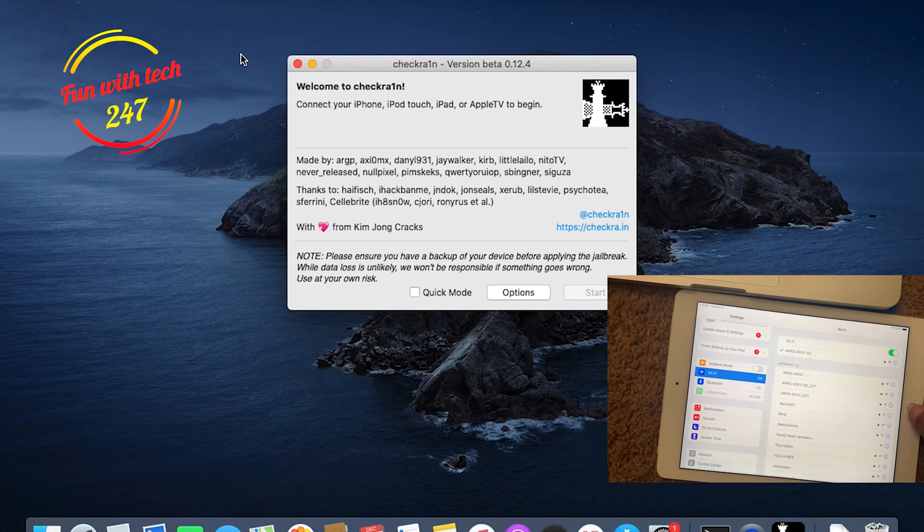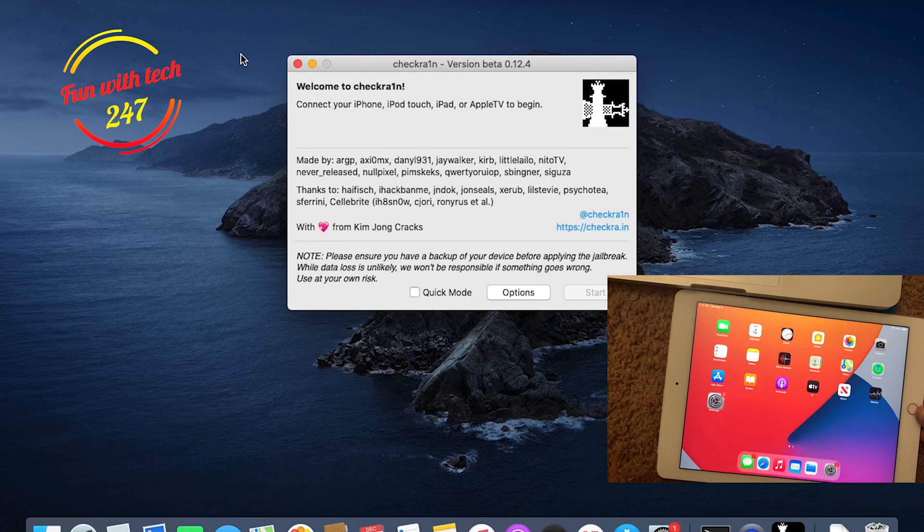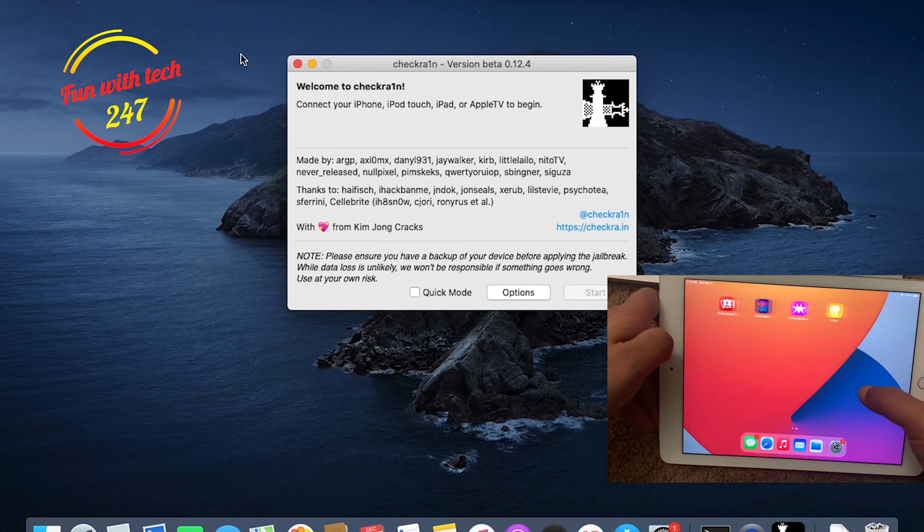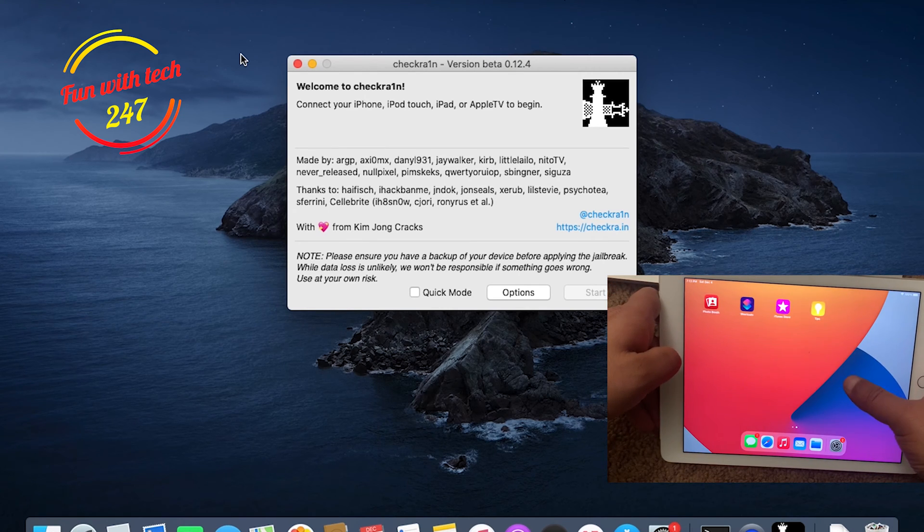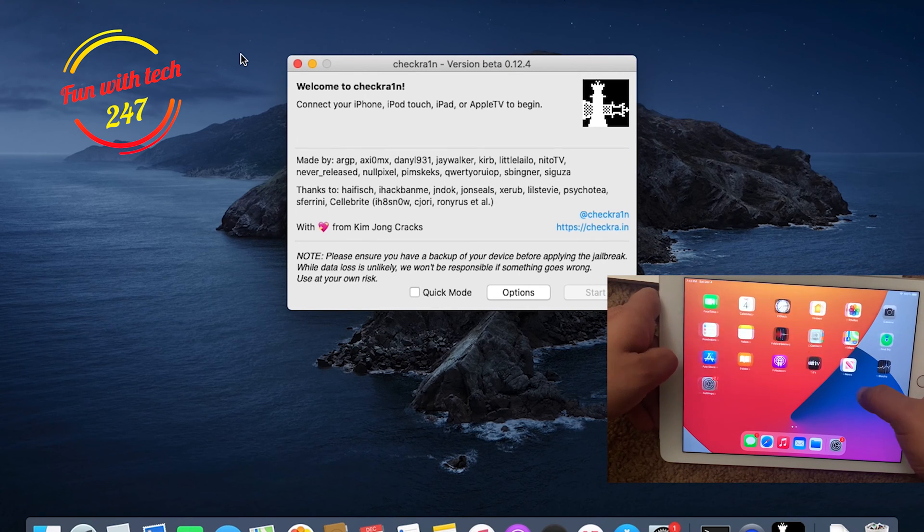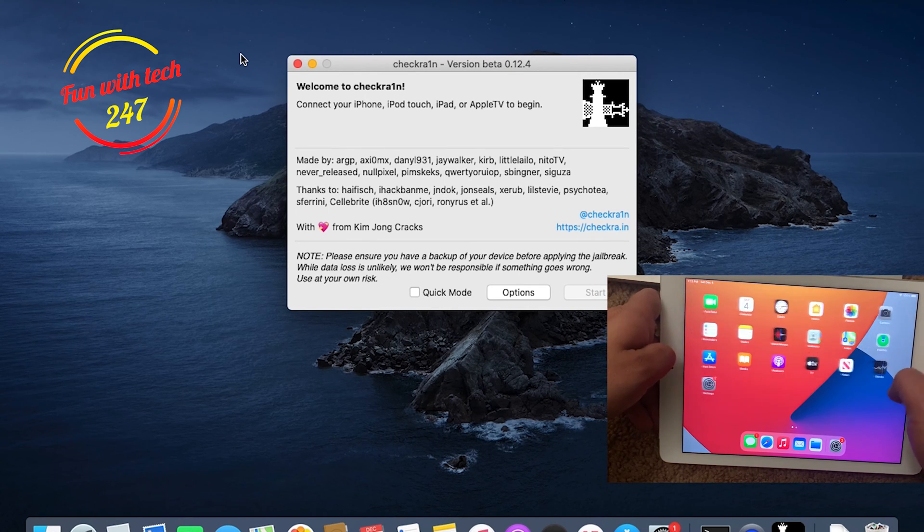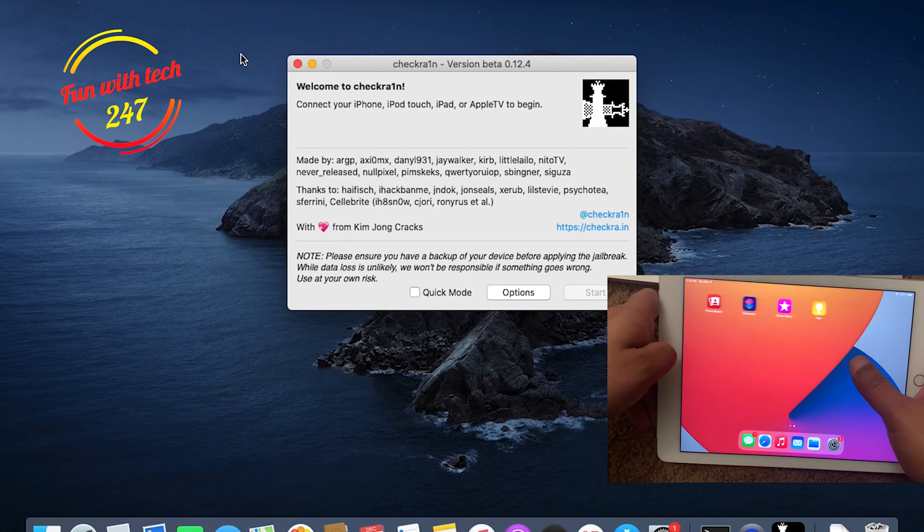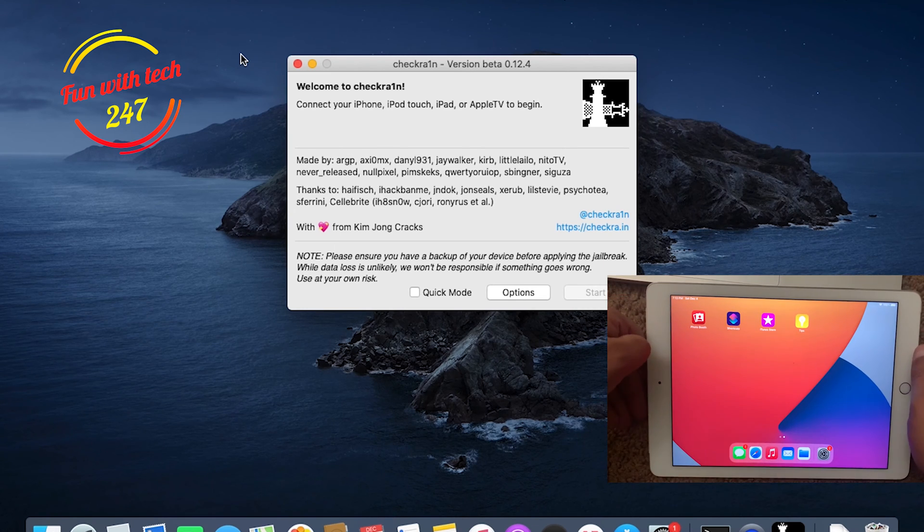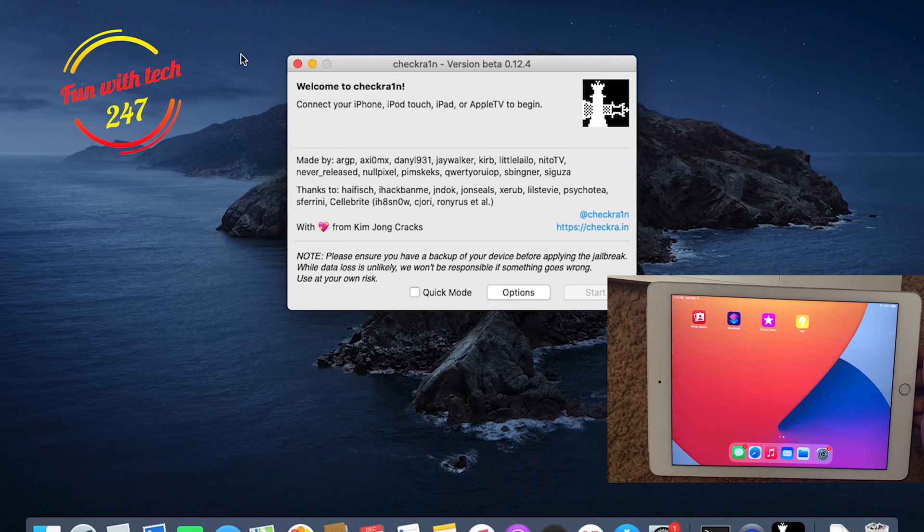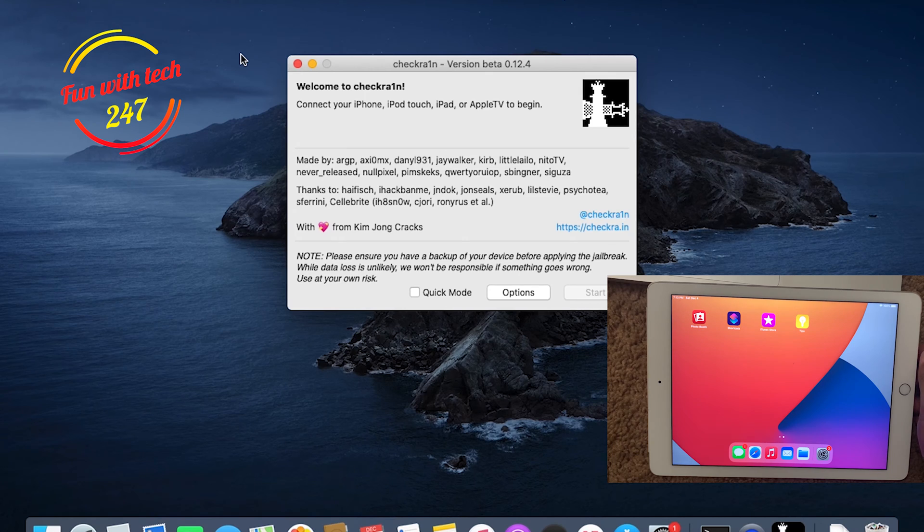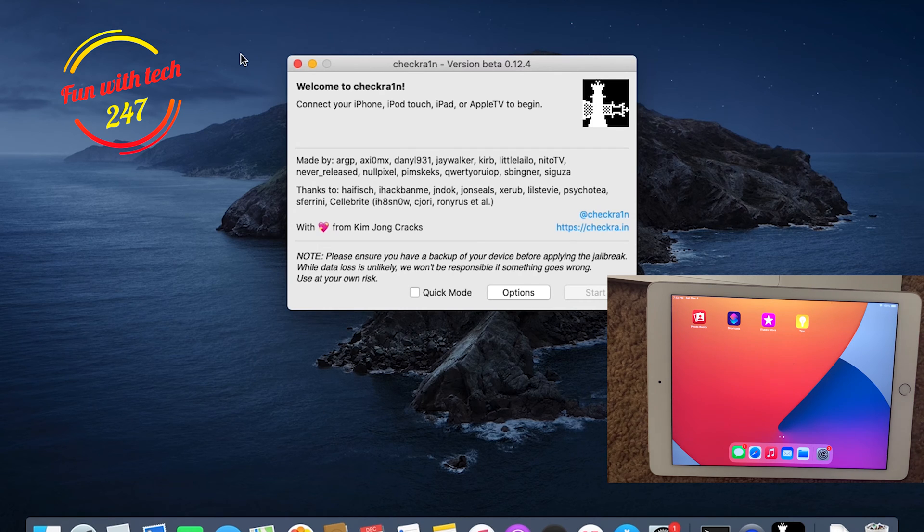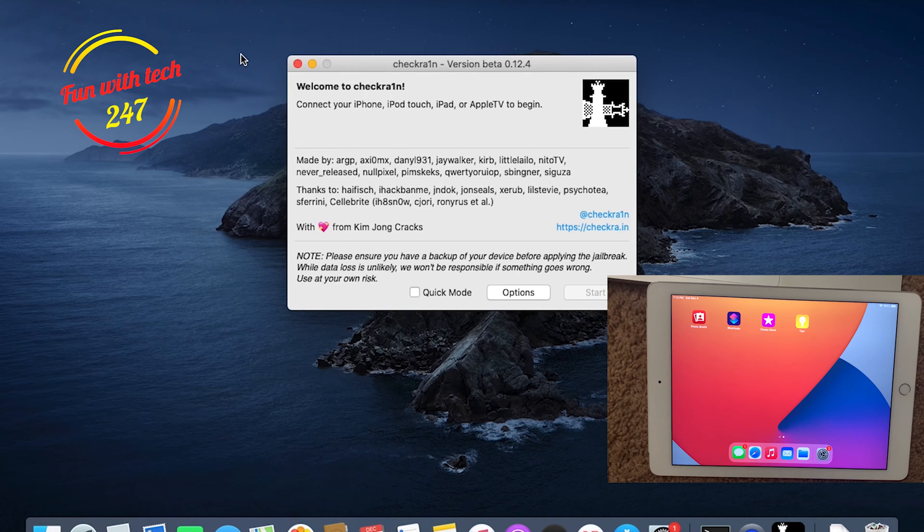As you can see, I have iPad Air 2 in my hand and it's not jailbroken yet. No Checkra1n icon, no Cydia on the iPad. Before I start my video, please I have a request to subscribe my channel for more videos.